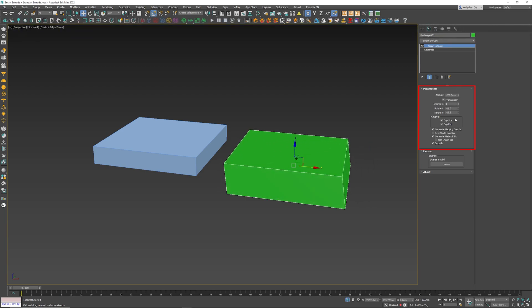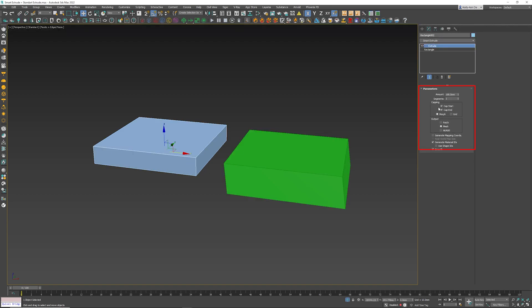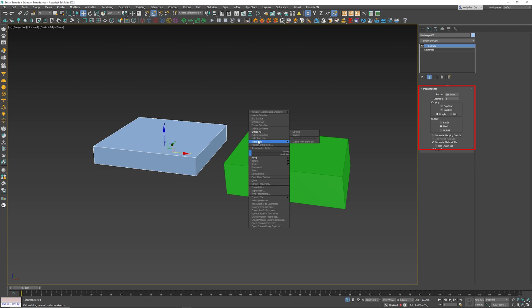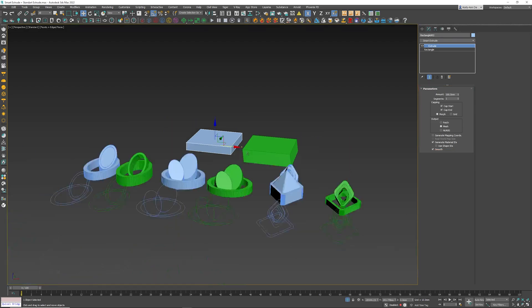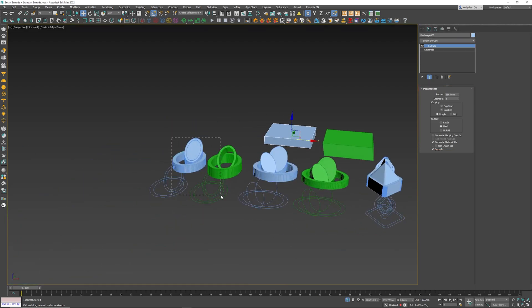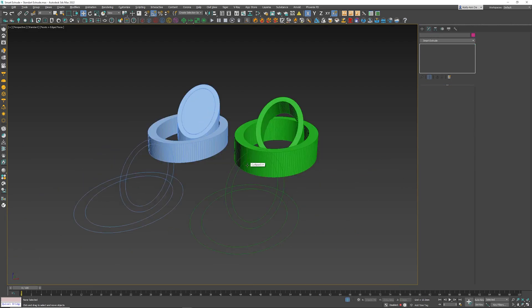Those are the two parameters that are new to Smart Extrude. You'll notice that in the extrude we don't have those. But the real power comes in as follows when you have complex extrusions that you want to do.